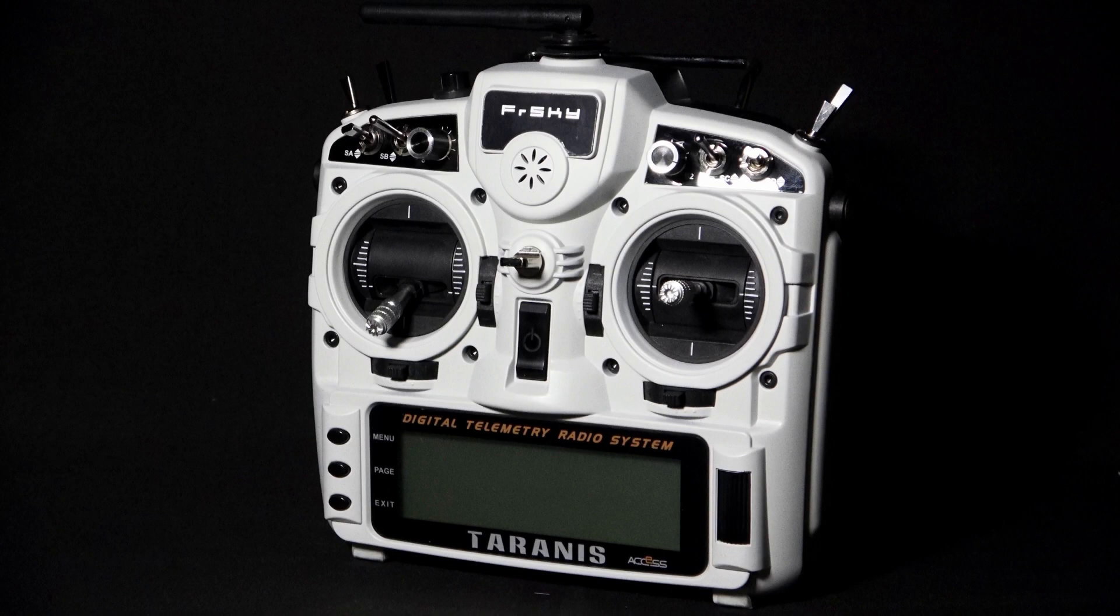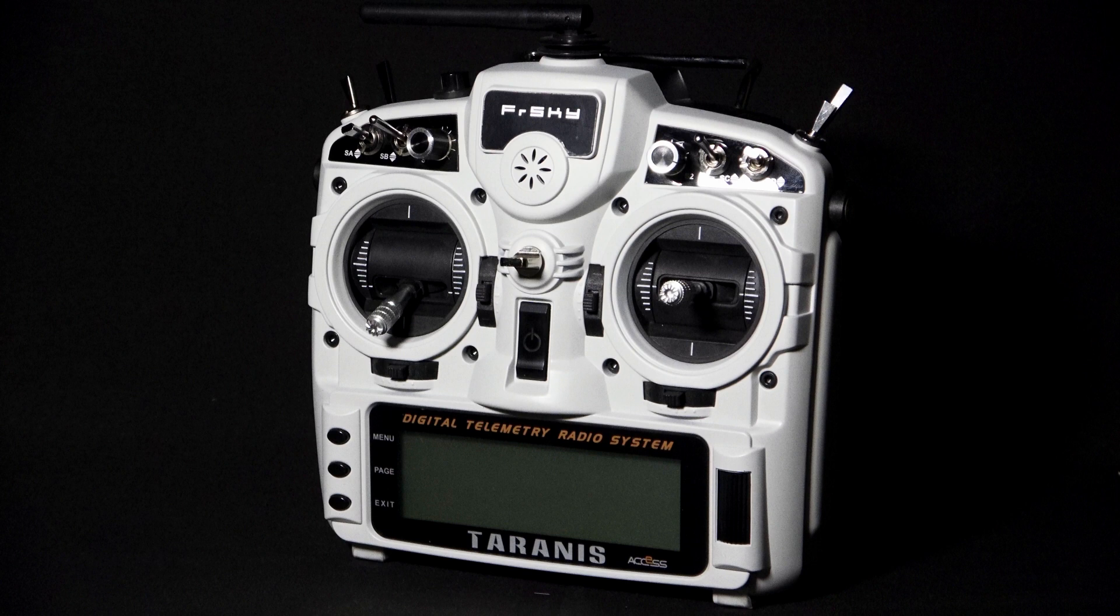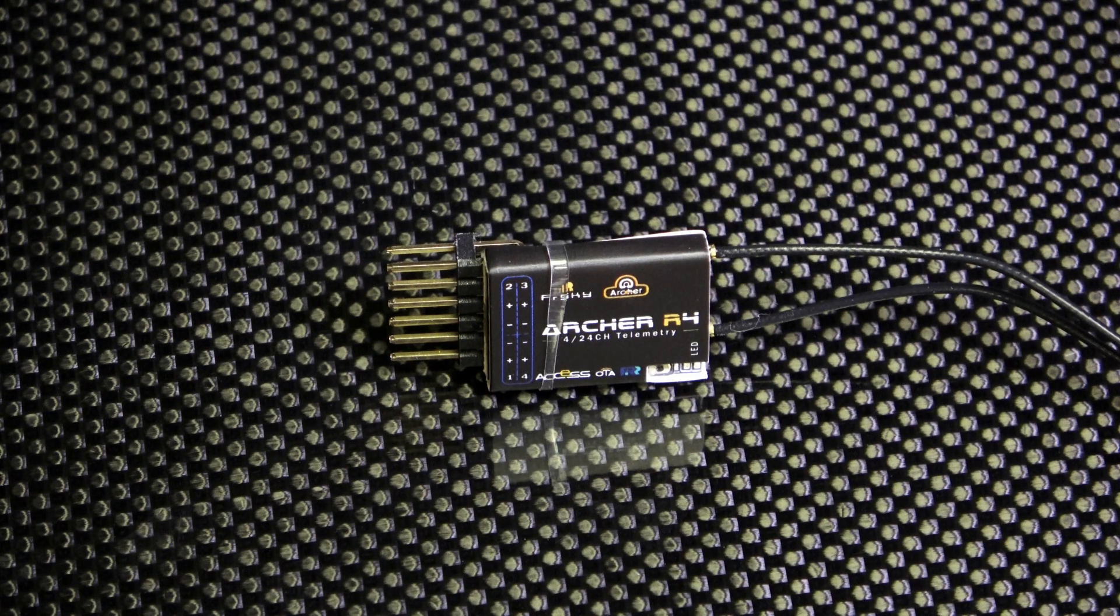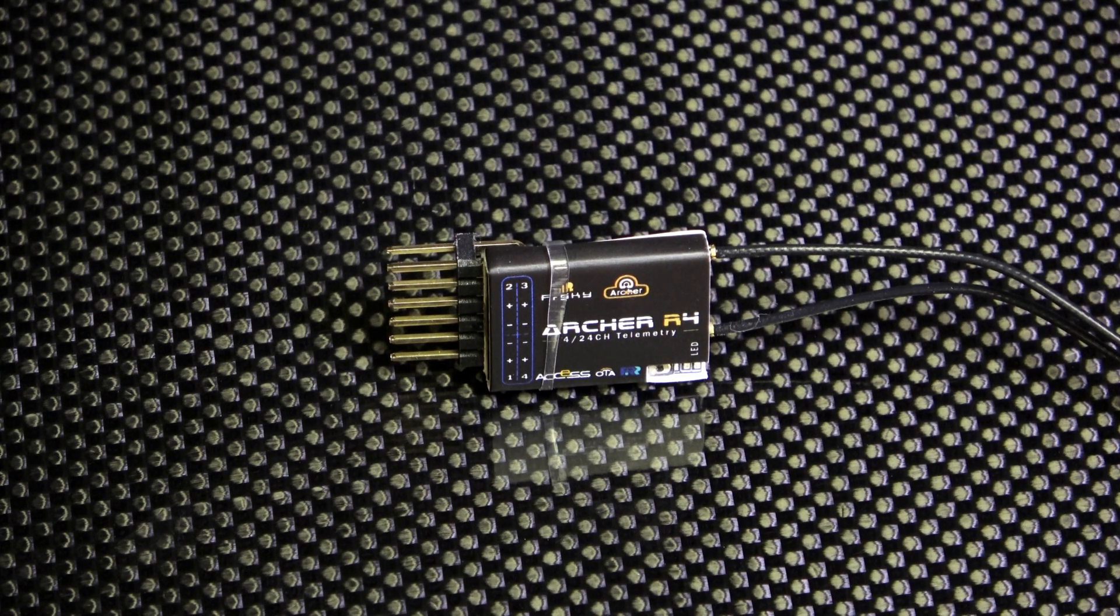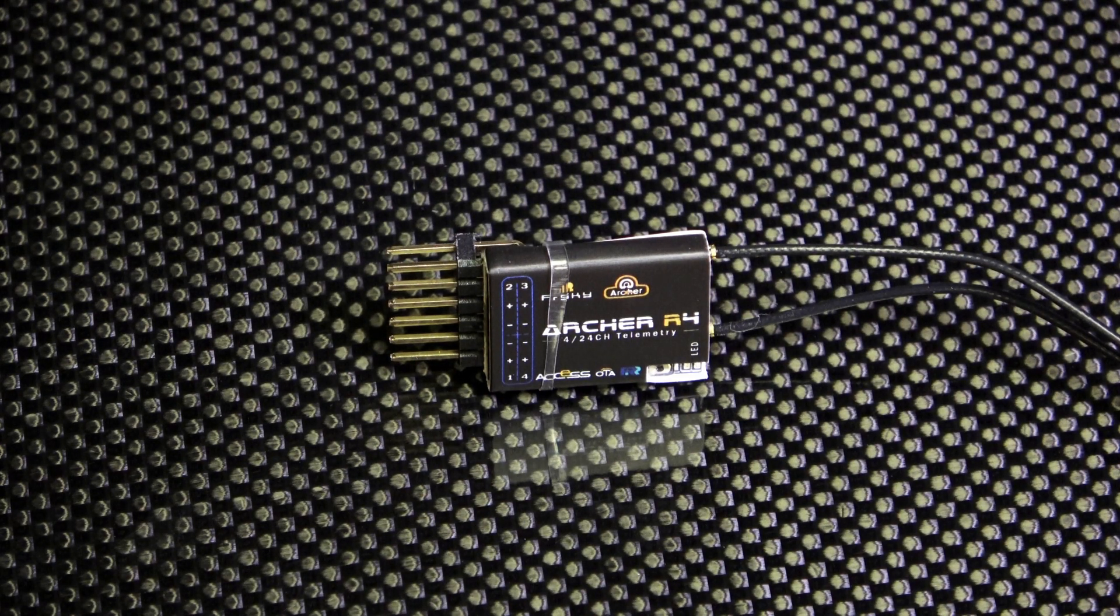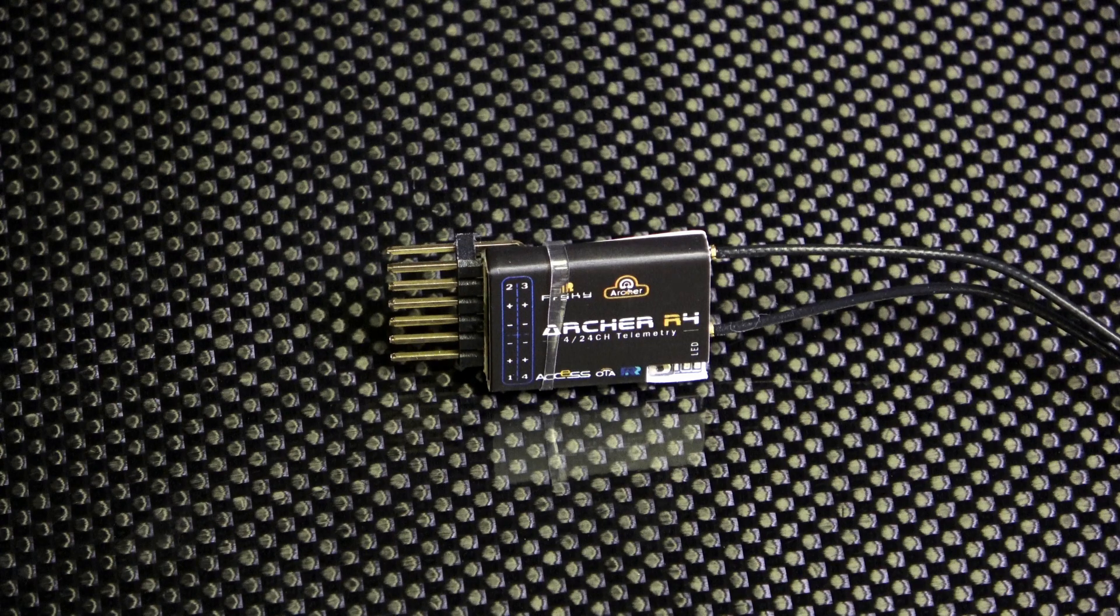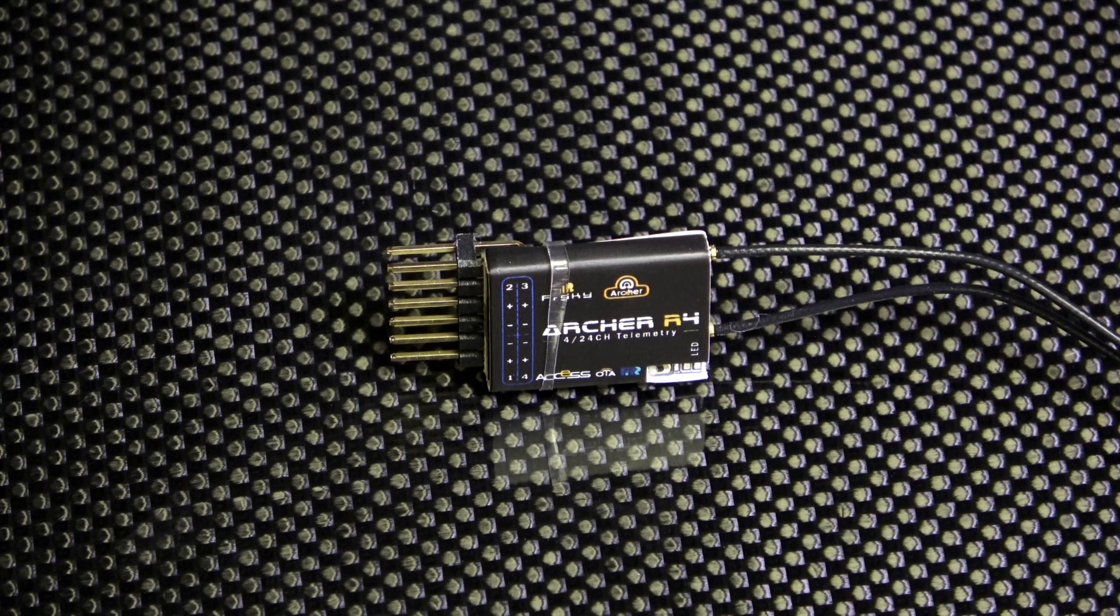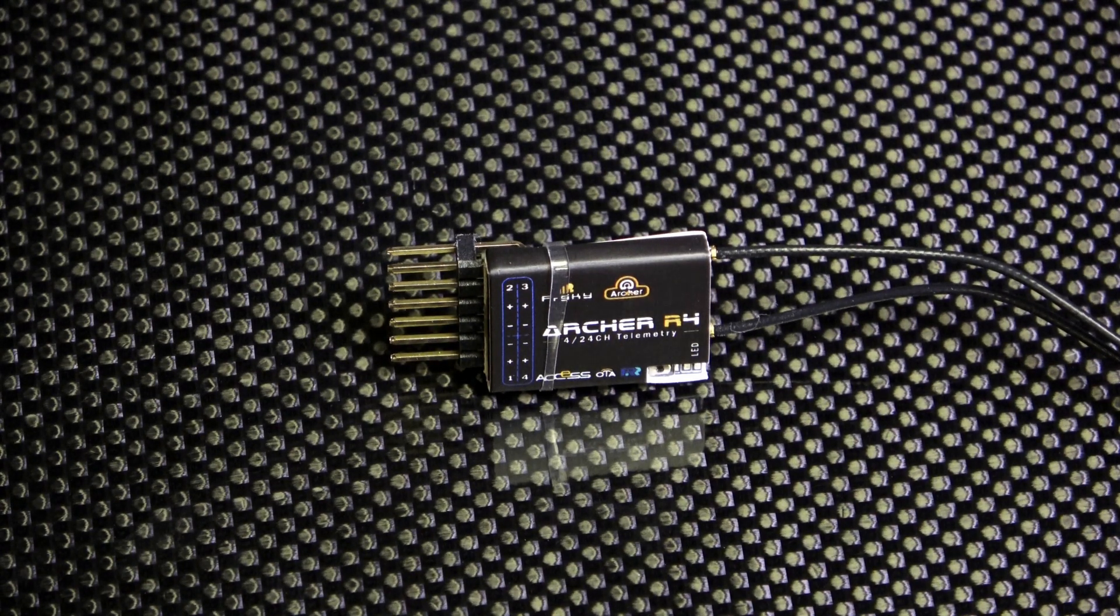In this video we show the steps to bring your FrSky Access transmitter up to date, allowing it to talk with the Archer Access receivers. By default, the transmitters are set up to talk with an older version of Access and existing D16 based receivers.